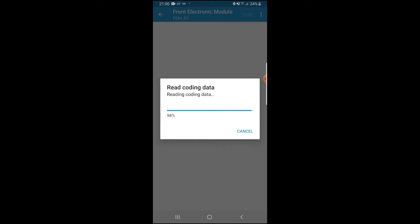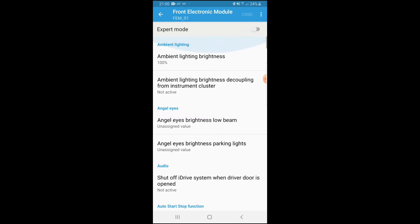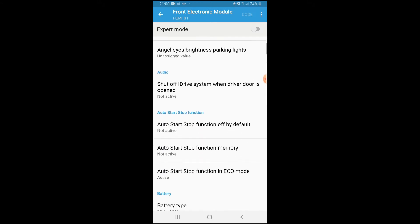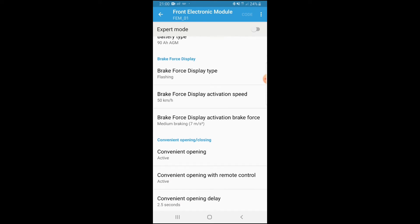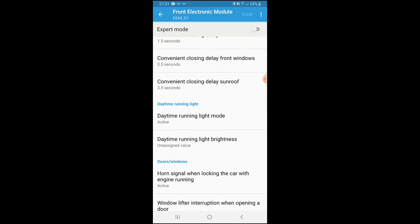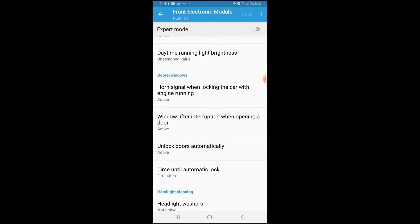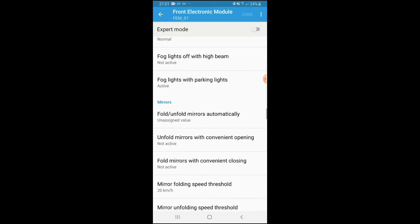I just skipped ahead a little bit to get past the loading time because it takes a while. So here we are in the Front Electronic Module. There are multiple functions and coding options you can do in the car. You've got angel eyes, audio, auto start-stop, battery, brake force, convenient opening and closing, daytime running lights, doors, and more — we'll get back to some of those.